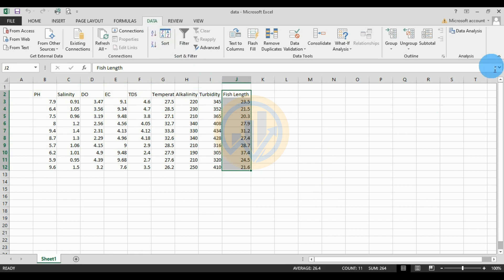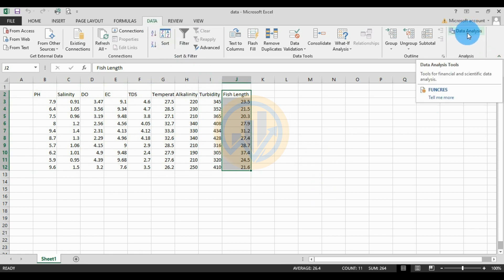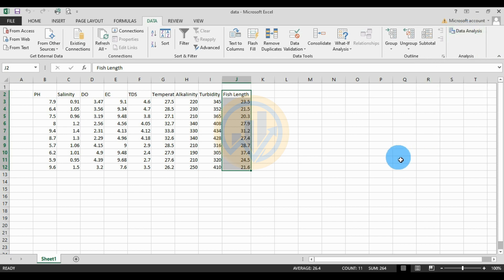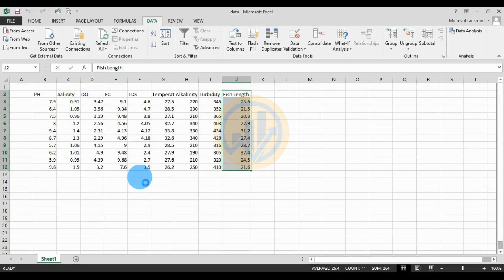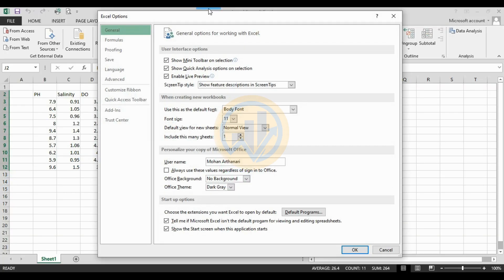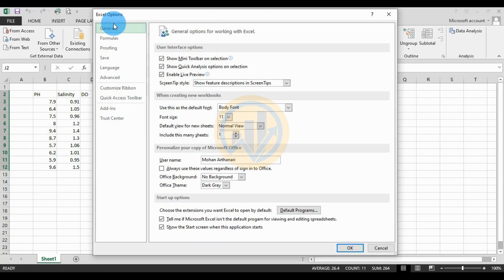Go to the Data Analysis tool. To activate this tool in Excel, go to the File menu, then go to Options. Click Options to open the Excel Options tab. Then go to the Add-ins section.